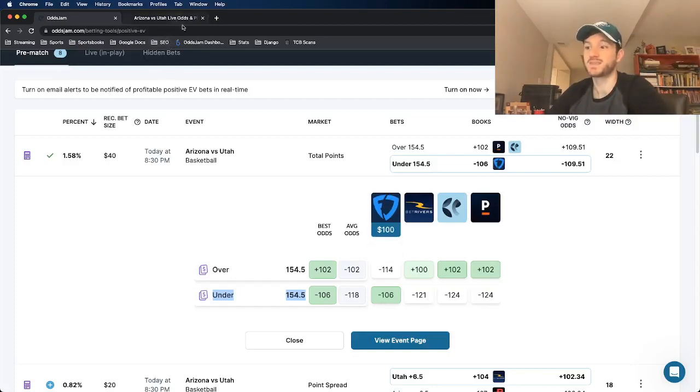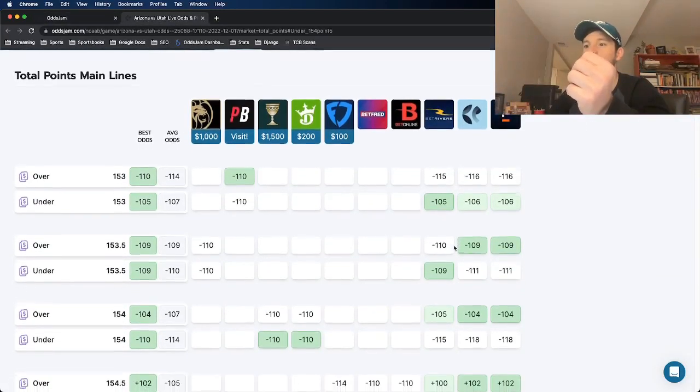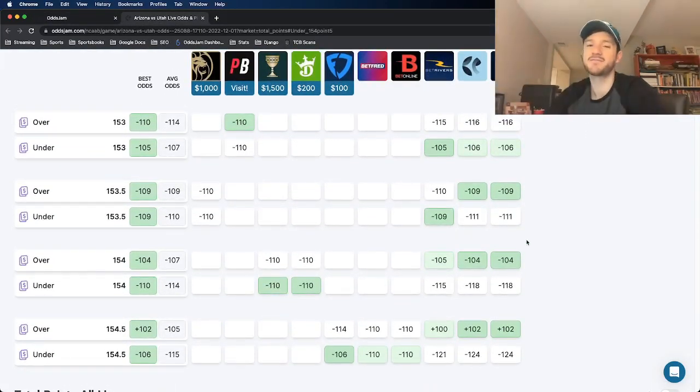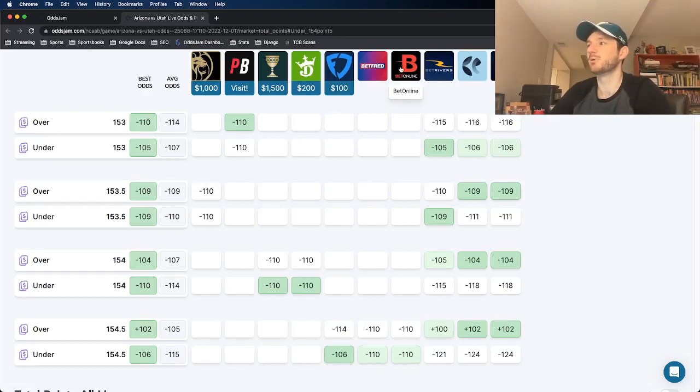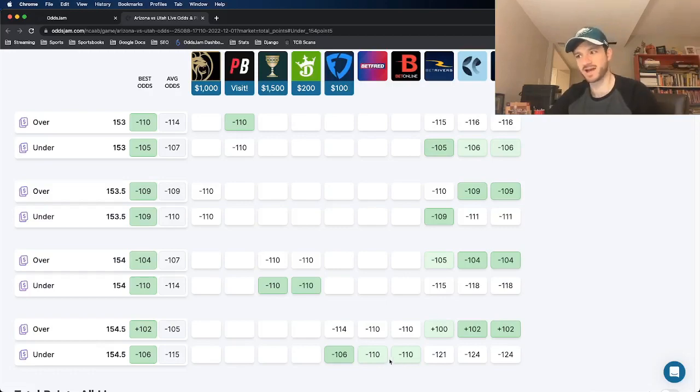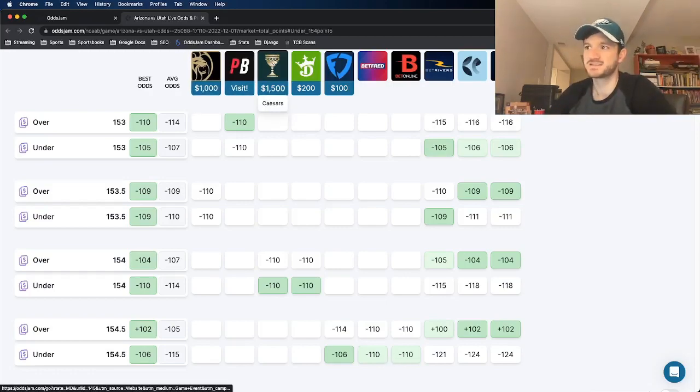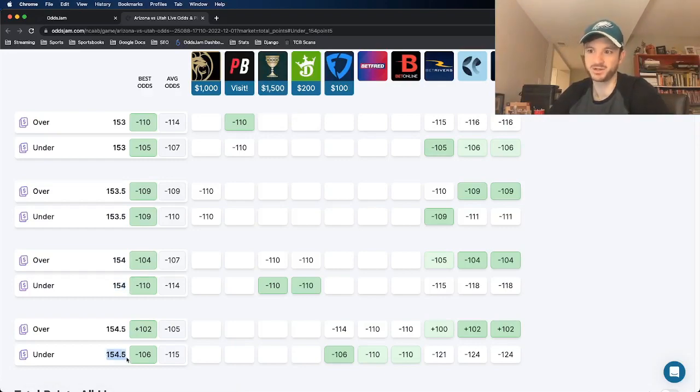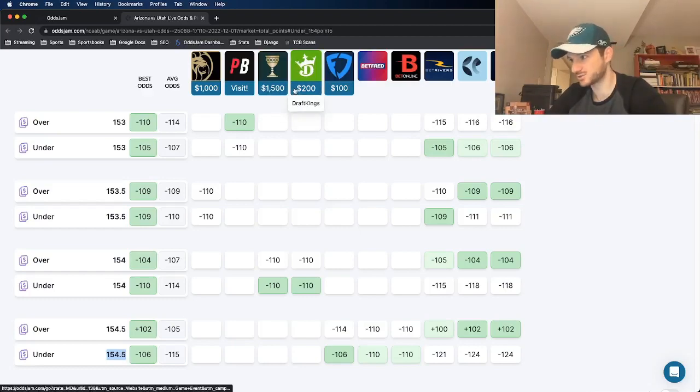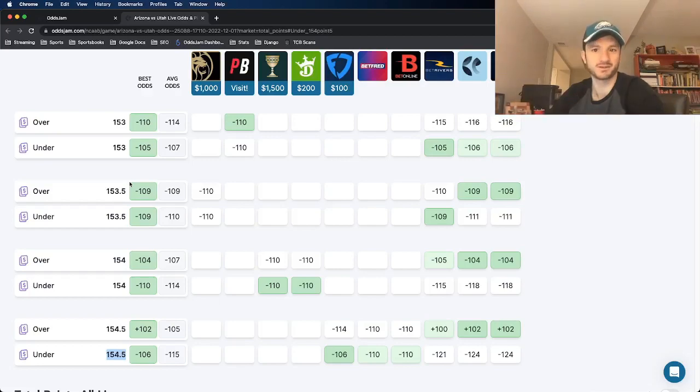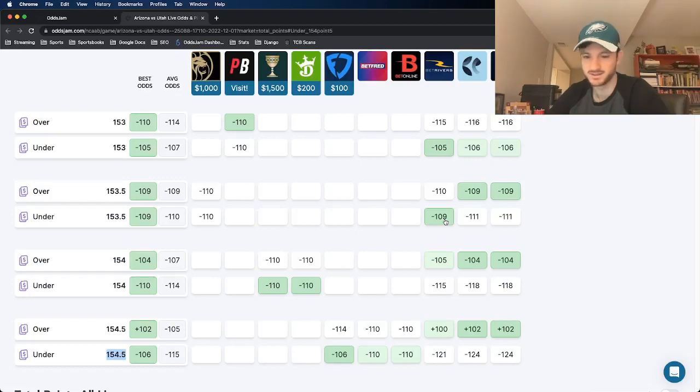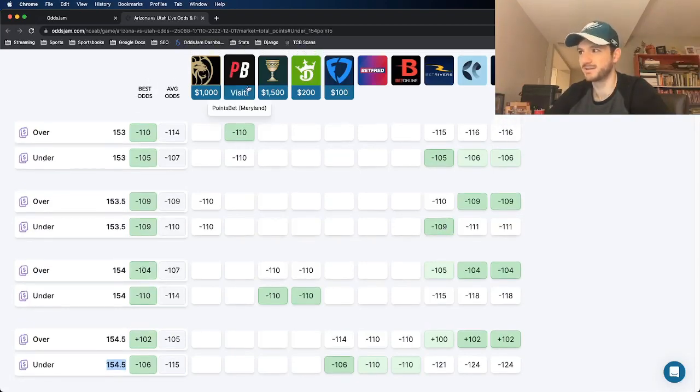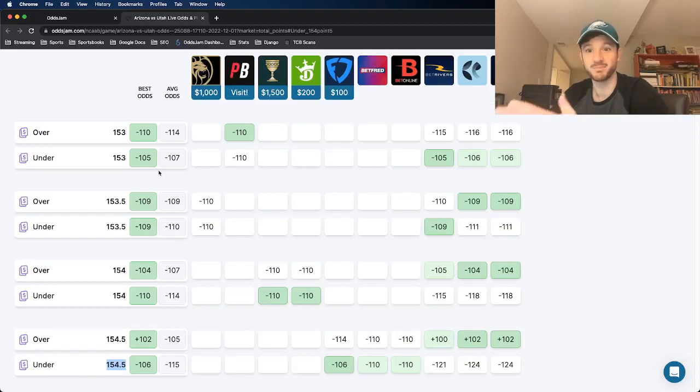But if you open this up in a new tab, which is what I did here, what you really want to see is where every other book prices the main line of this market to be. So it looks like a couple books updated their odds to now also have it at 154 and a half at minus 110. But look at every other book. Caesars has it at 154, a half point lower than what we got it at 154 and a half, as does DraftKings. BetMGM has it at 153 and a half, a full point lower than what we got it at. BetRivers has it at 153 and a half as well, a point lower than what we got it at.